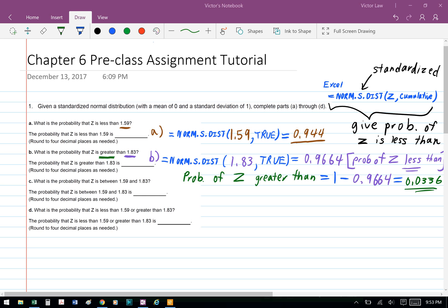Part B: what is the probability that Z is greater than 1.83? So in Part B, first we need to calculate the probability of Z less than 1.83 using the formula: equal NORM.S.DIST, bracket, 1.83, comma, true, close bracket, and that gives us 0.9664. Then to find the probability of Z greater than 1.83, we take 1 minus 0.9664, and that gives us 0.0336.